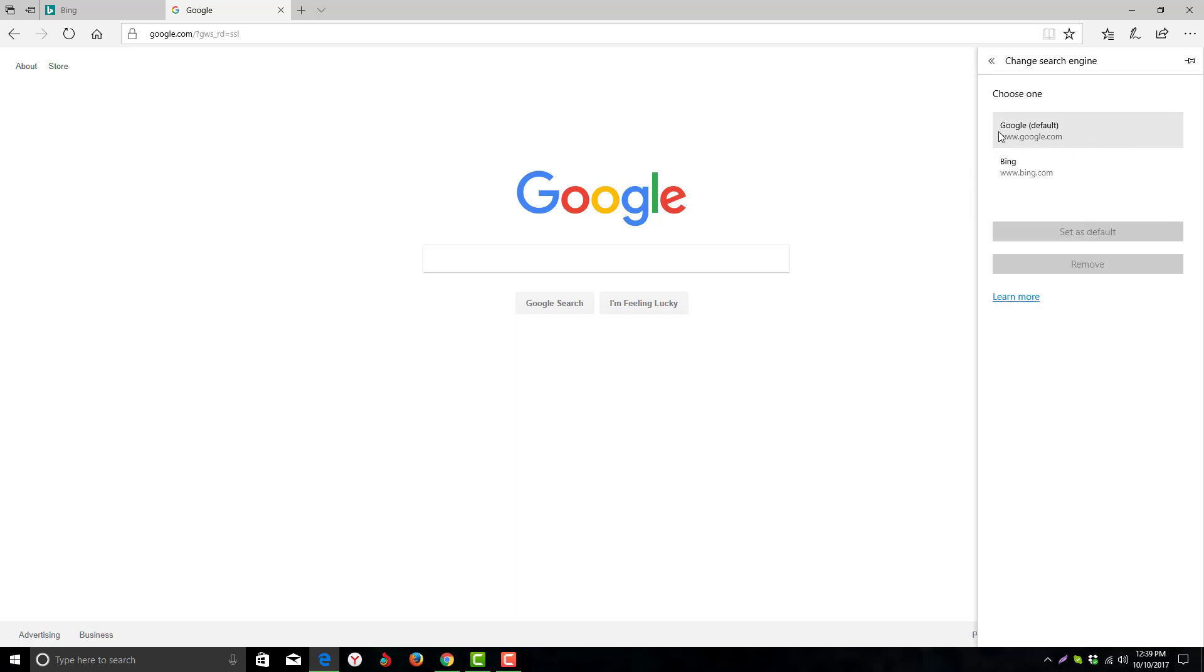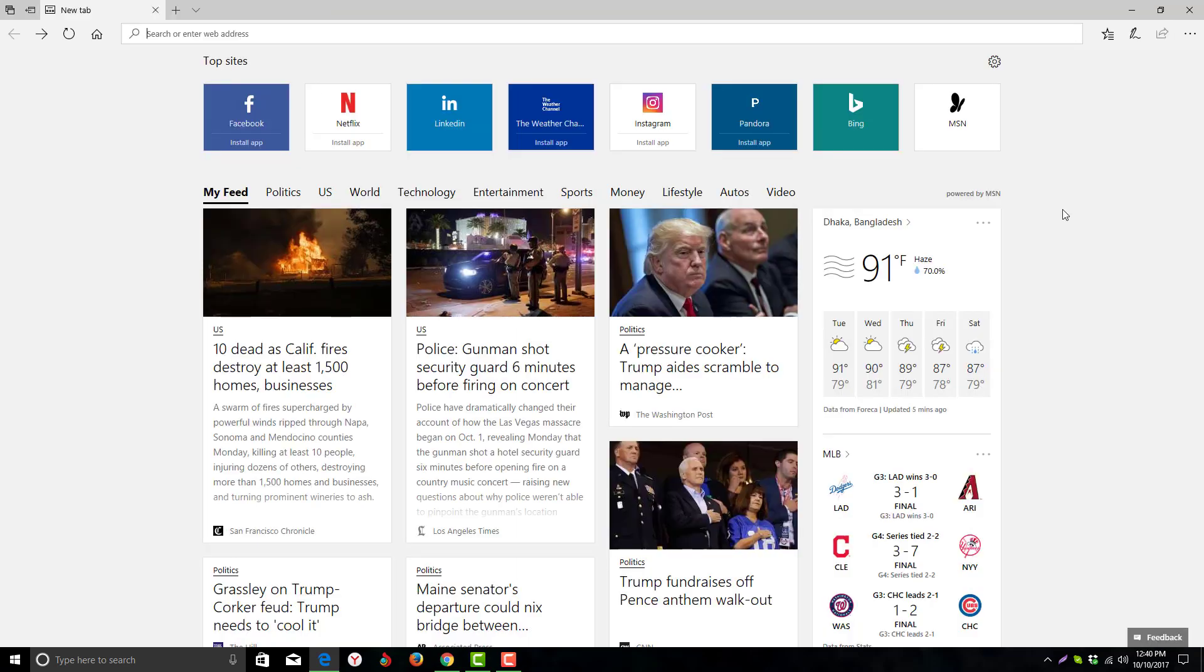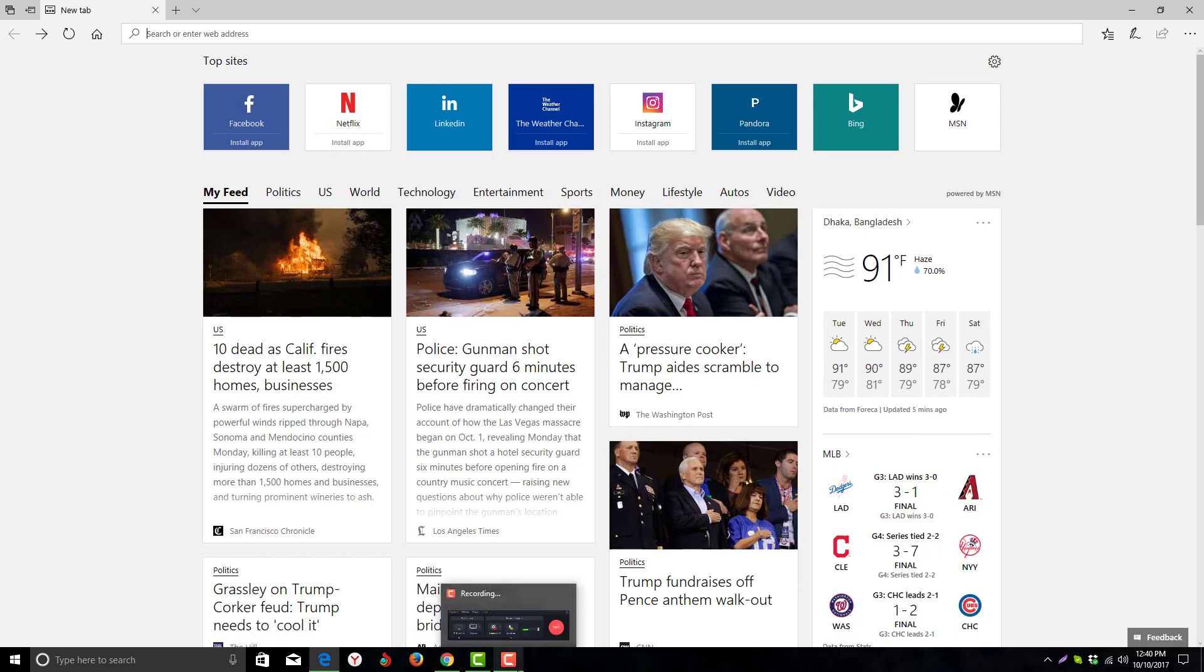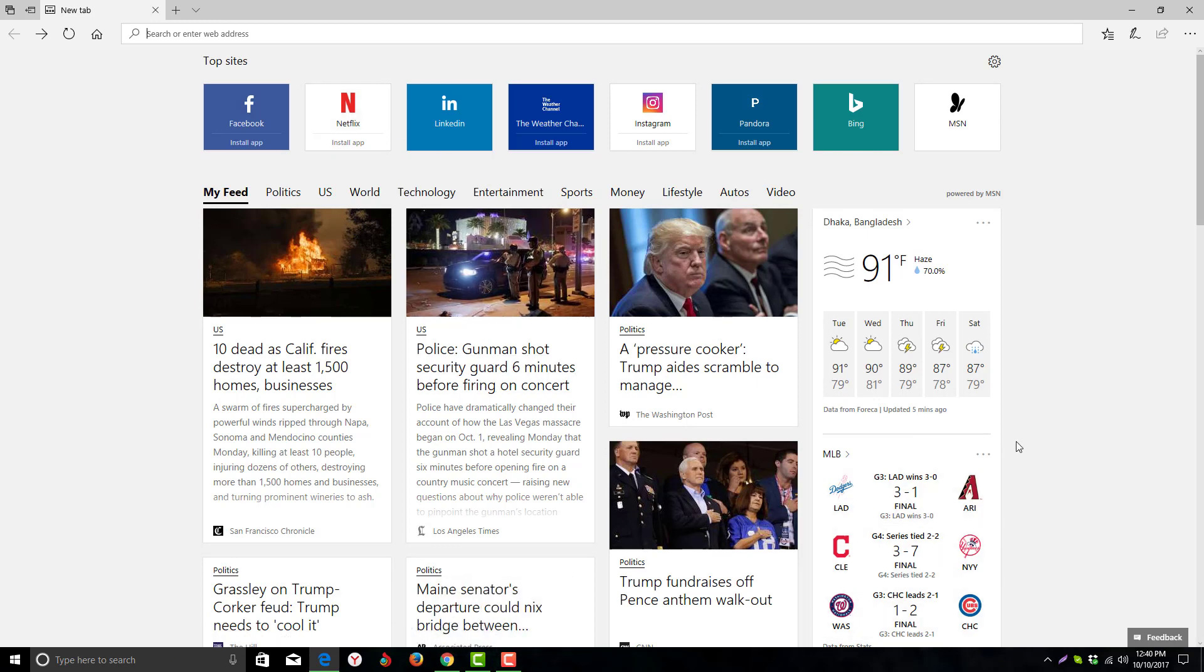Google is now the default search engine. I hope you like the video. It's a very short and simple tutorial. Please let me know if you face any problem in comments below. Thank you, have a good day. Peace.